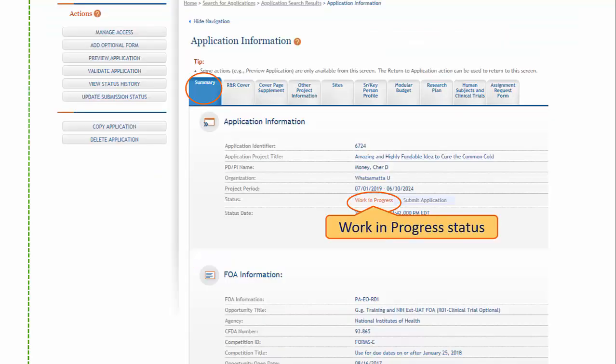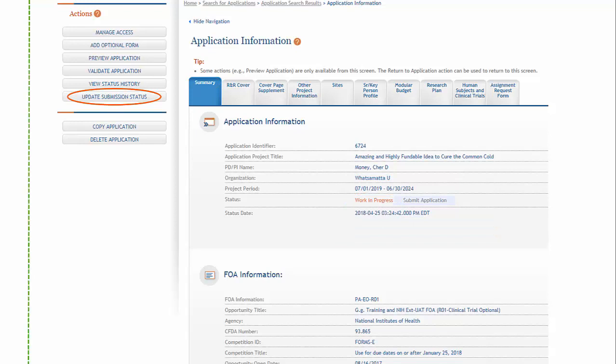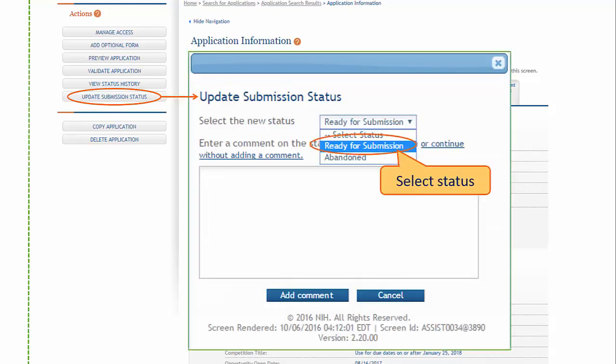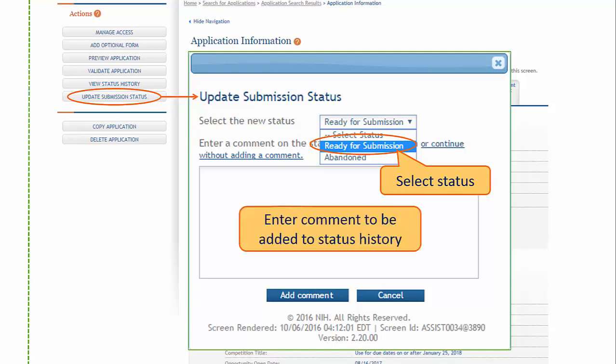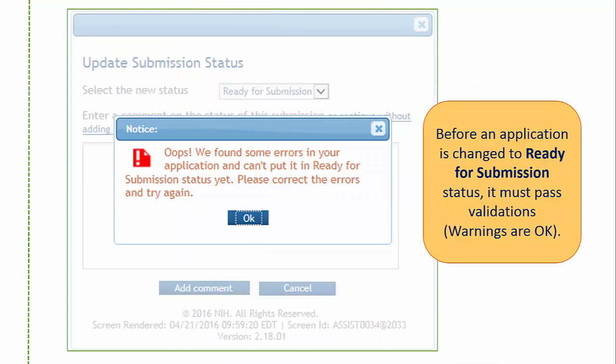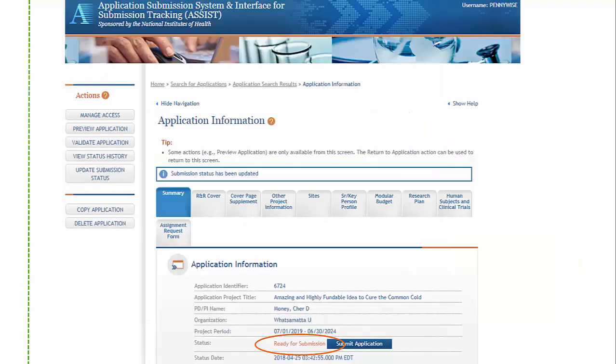When you are doing data entry, your application is in a work-in-progress status. Before you can submit, you must update the status to Ready for Submission. Clicking the Update Submission Status link displays a pop-up where you can select from a drop-down menu of available statuses and enter any comments you want to add to the status history. Before an application is changed to Ready for Submission status, ASSIST will run a final validation check against your application. Hopefully, you already used Validate Application to identify errors and did whatever cleanup was needed, but if you didn't, you'll be instructed to do so at this step. If no errors are found, the status is updated to Ready for Submission.